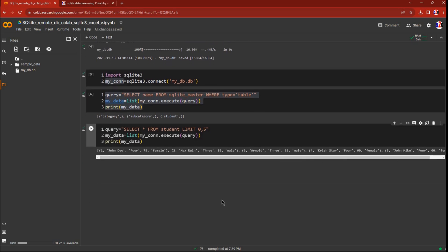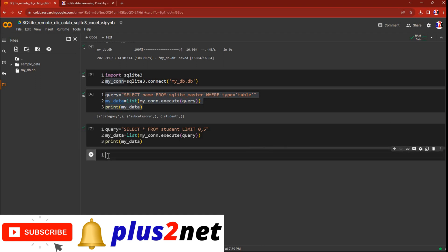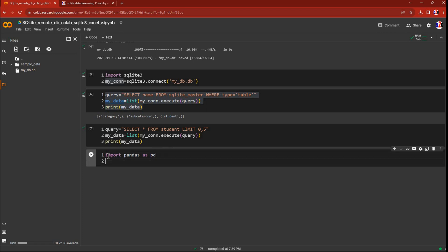Now we will create an Excel page using this student table. We will use pandas for that — import pandas as pd. Pandas makes it one or two lines to create an Excel file. It is not the only library — there is read_excel, pyexcel, and many others — but pandas is simple and easy to understand, and is also a big library used for data analysis.